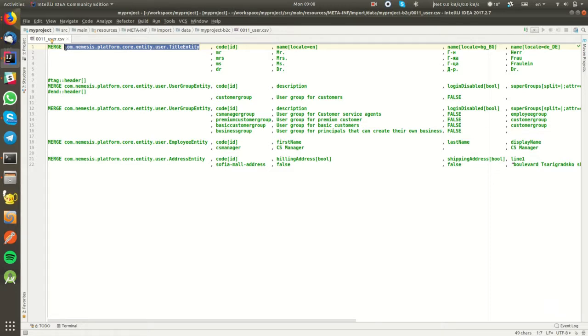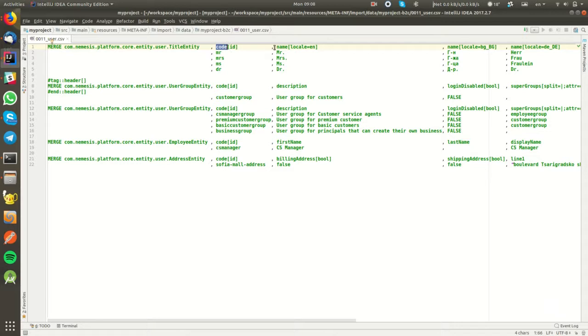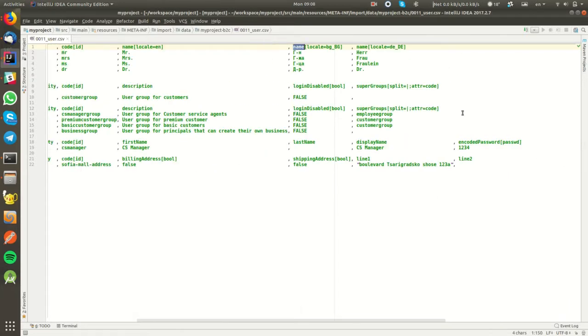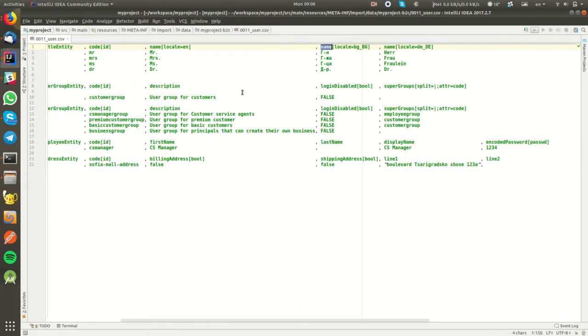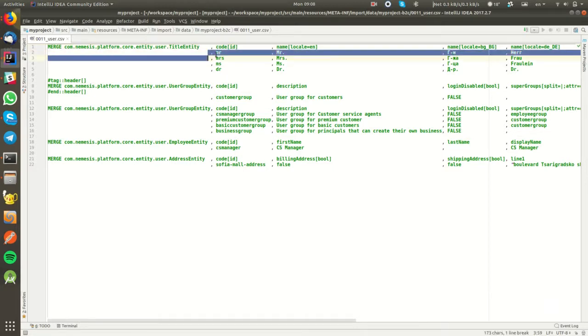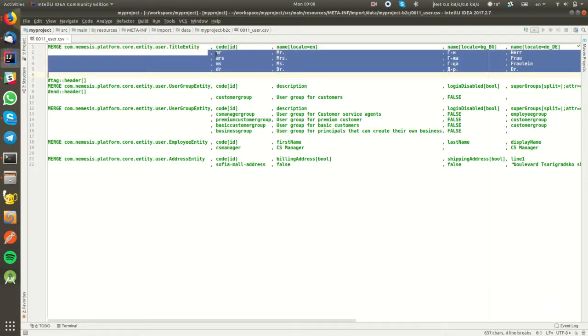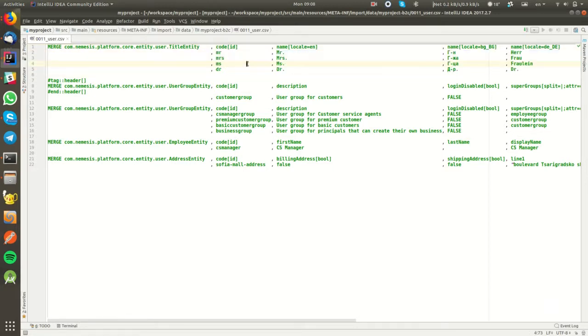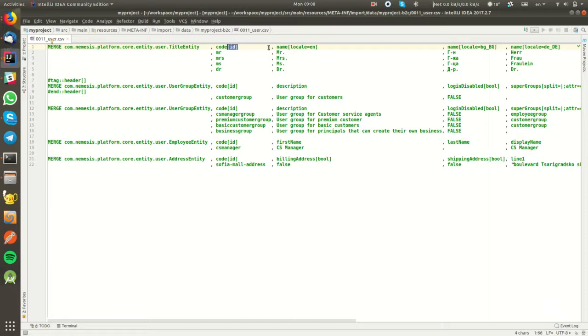Then followed by comma-separated all the attributes that we would like to specify, so code, name, another name, etc. Further down, on each line we specify the values for these attributes. Each attribute, after the declaration, has square brackets where we can define different numbers of input processors.